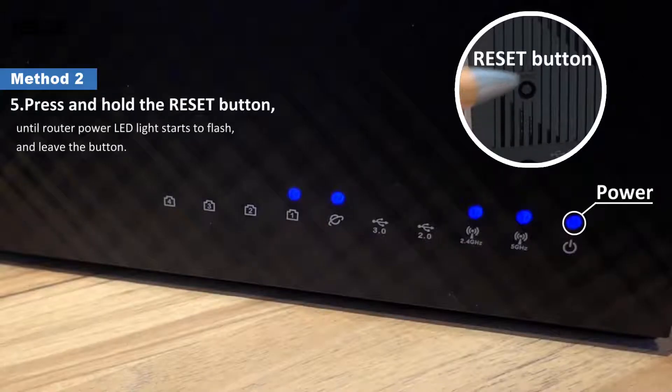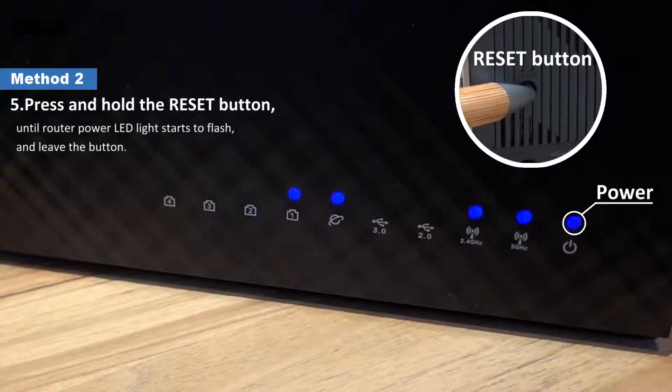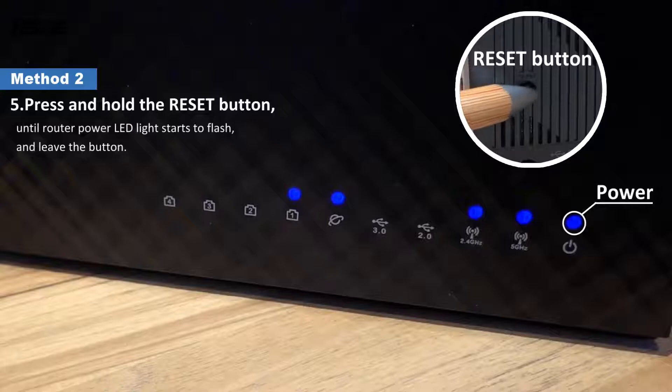Press and hold the reset button until the router power LED light starts to flash, and then release the button.